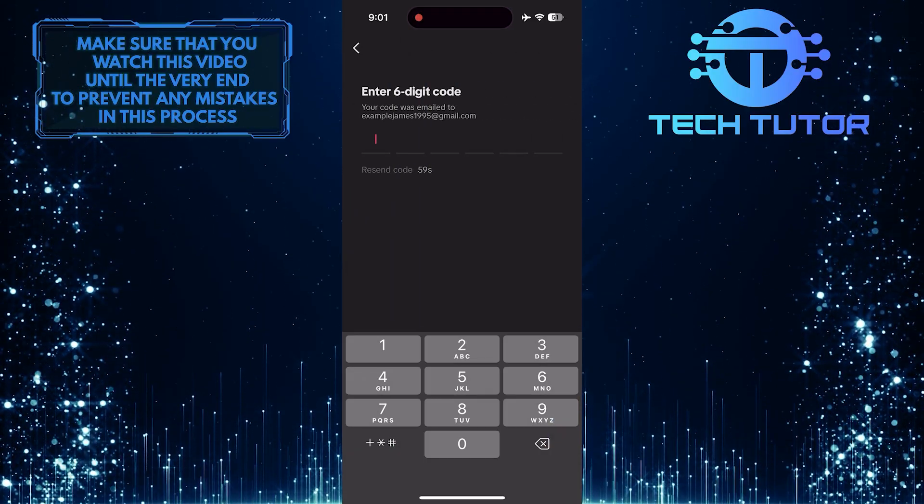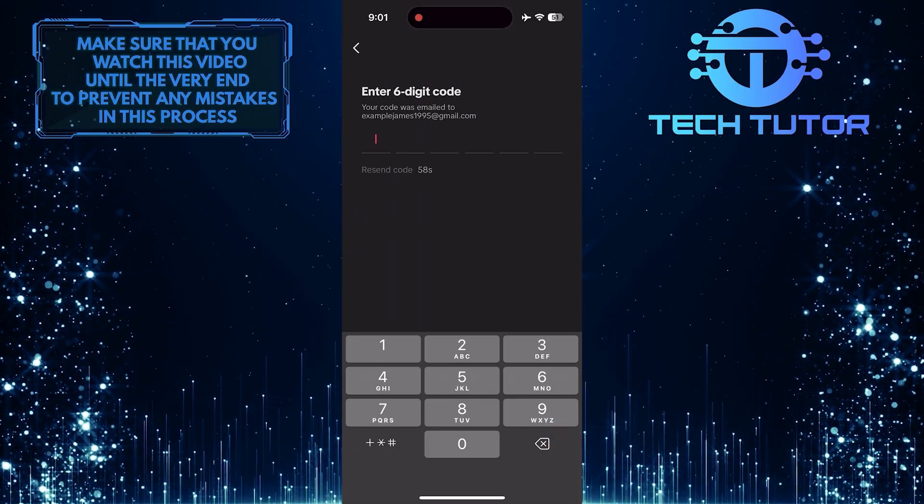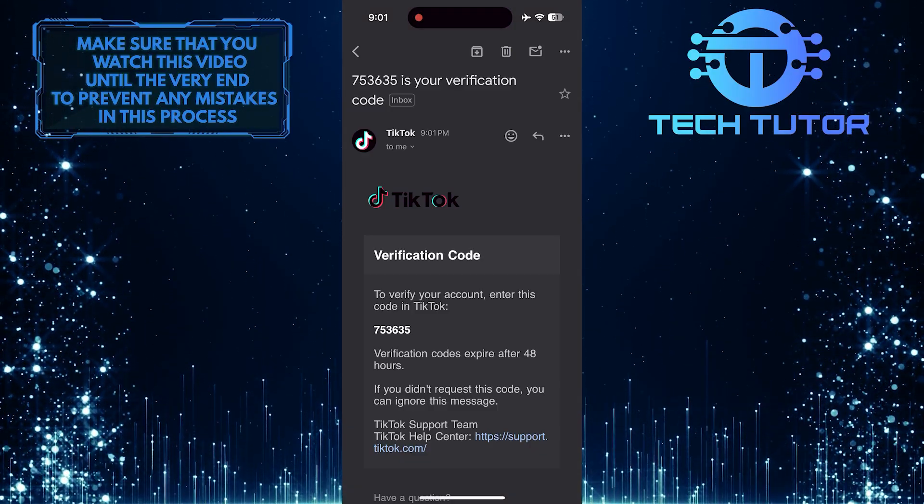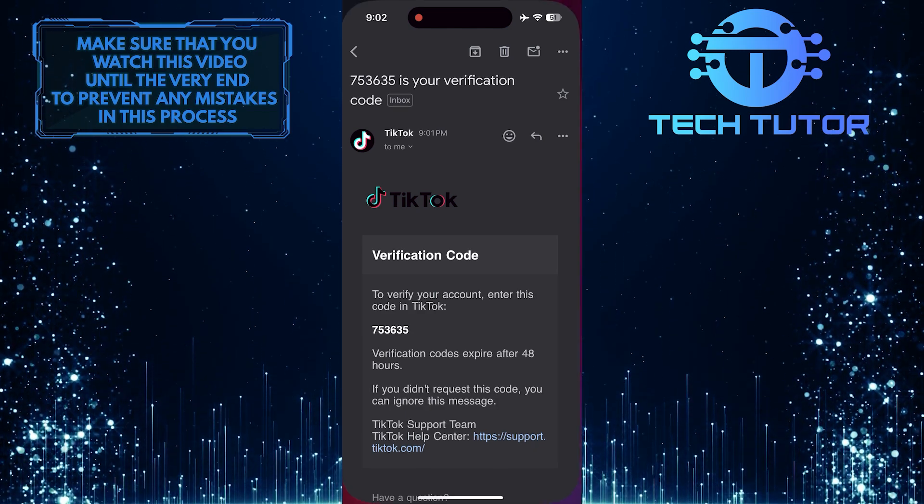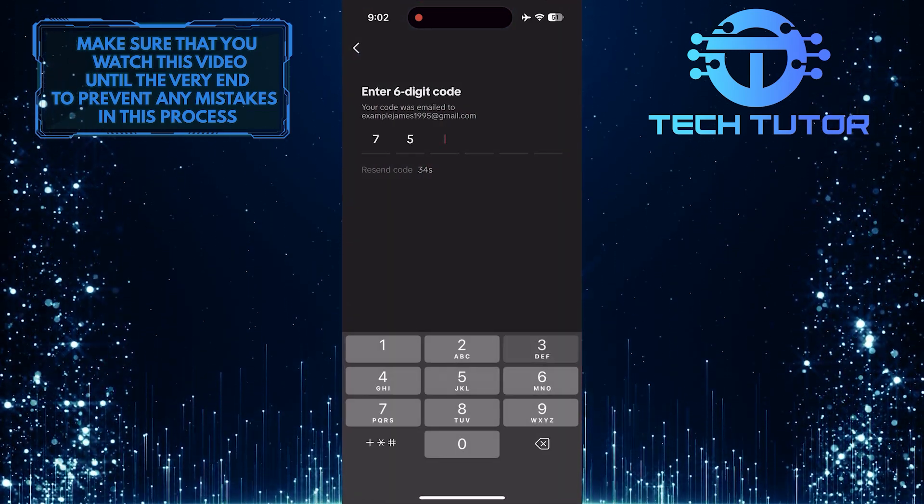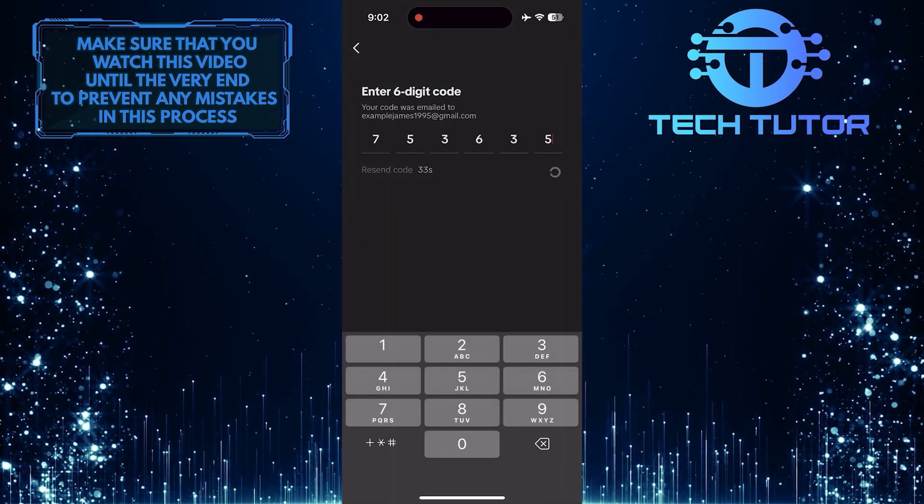Now you'll receive a verification code to the email address you entered. You have to type that verification code over here.